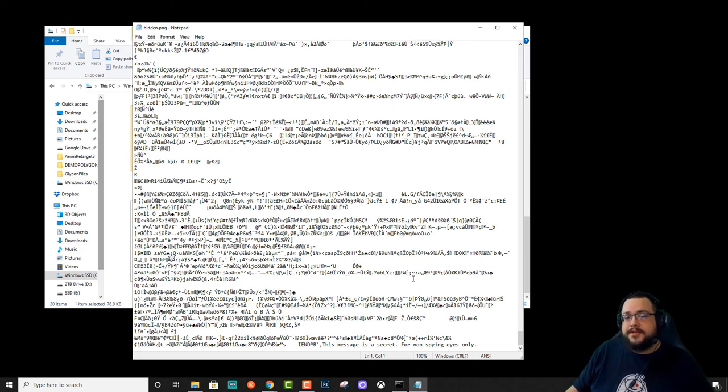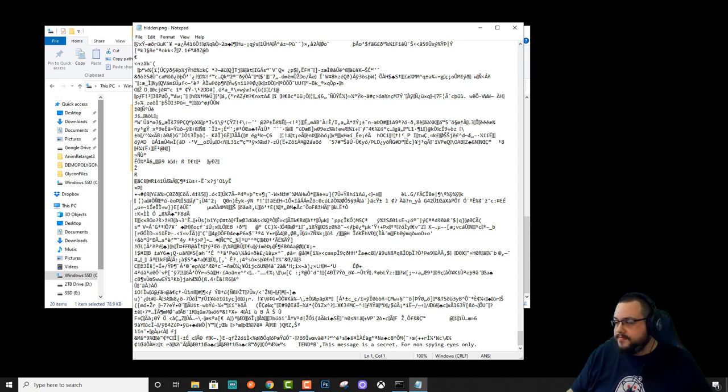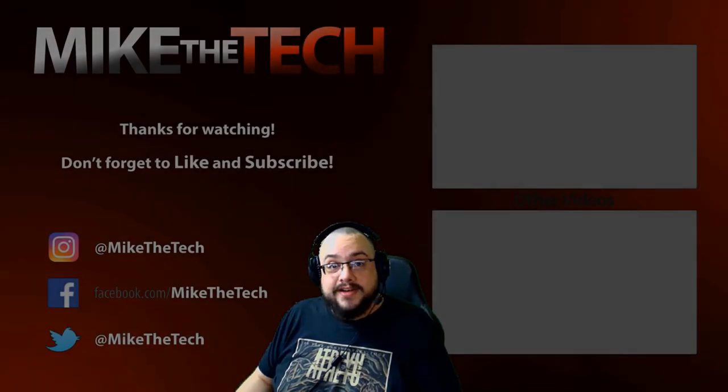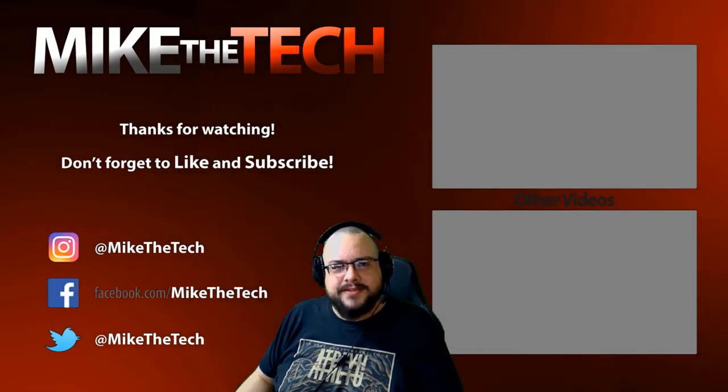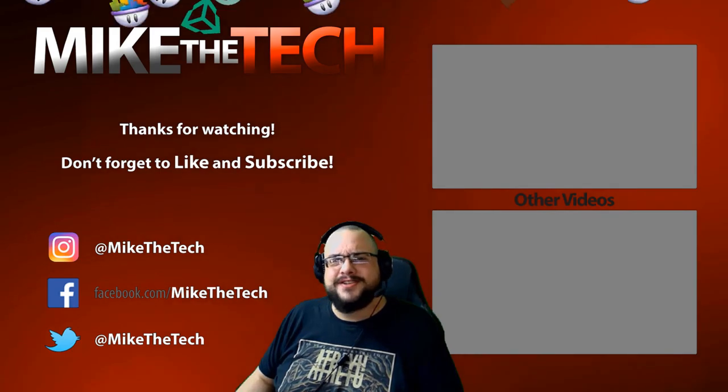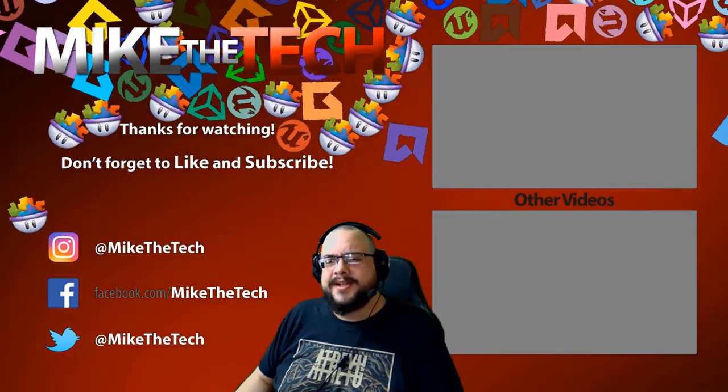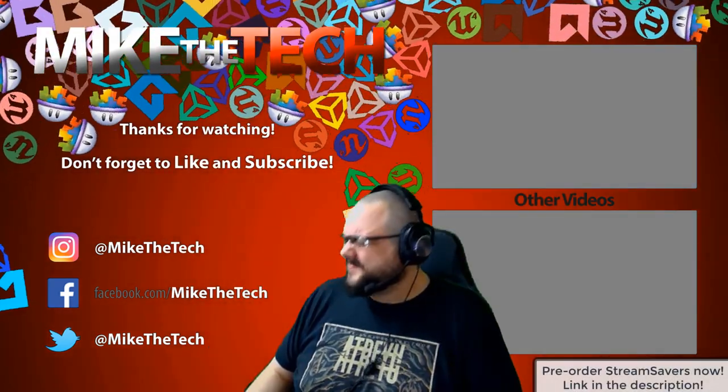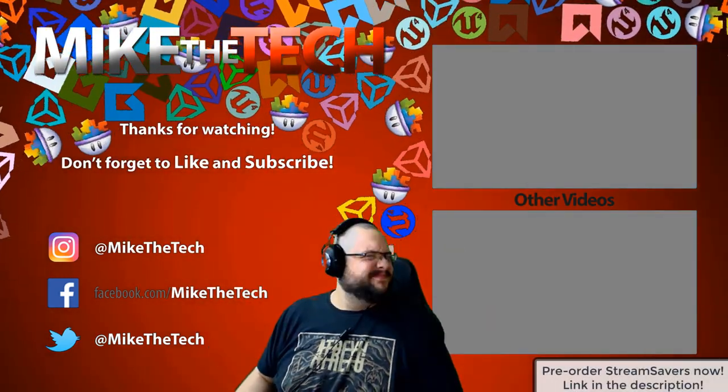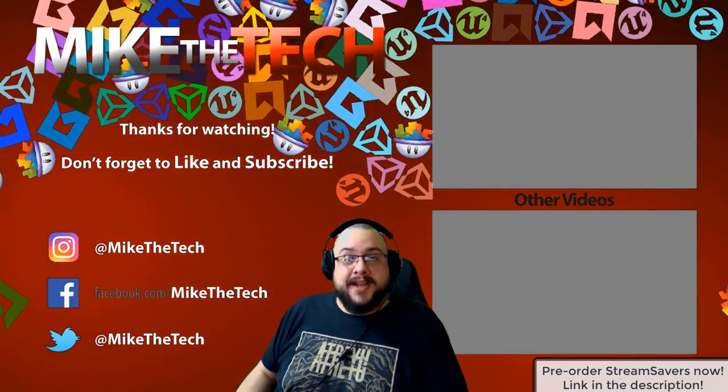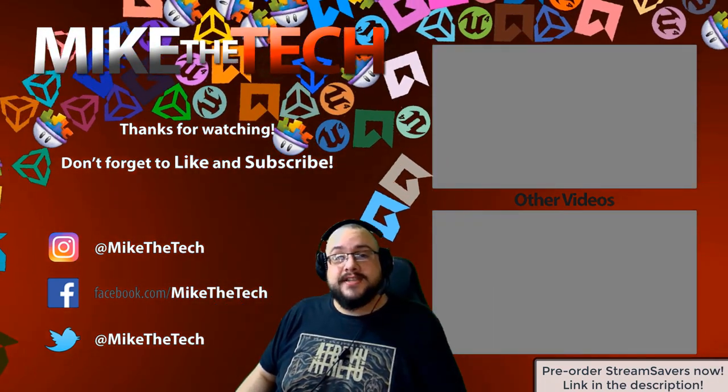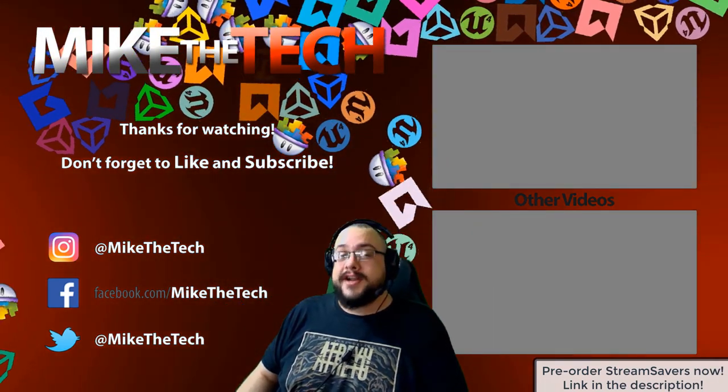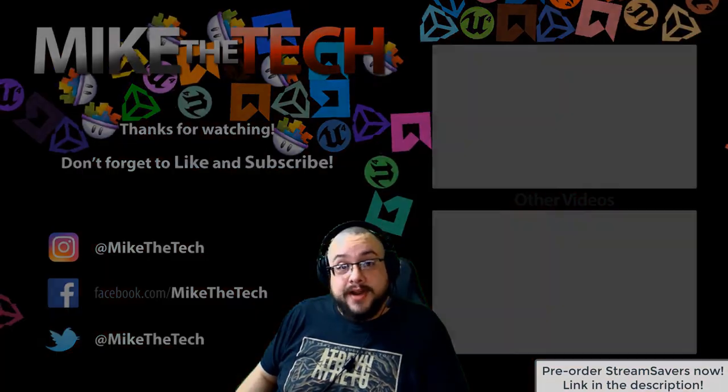And let me know what kind of tips you'd like to hear next. Peace. What? You've never heard of Stream Savers? And you thought PewDiePie was the only YouTuber to make a game? I made a game too. And it's called Stream Savers. And it's available for pre-order right now for $9.99. And that's a great price.